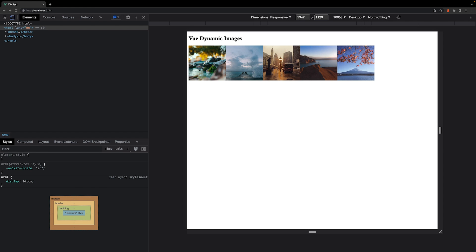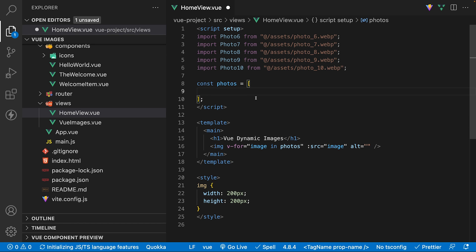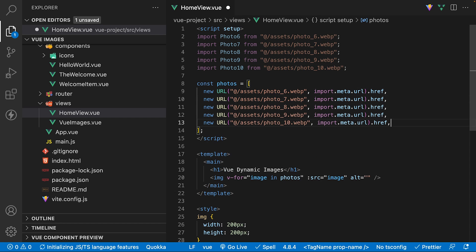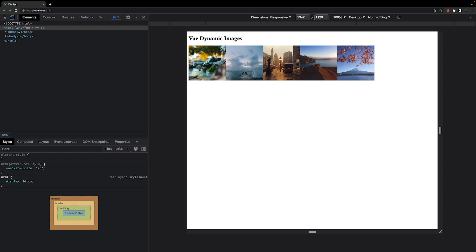For the URL method, we need to specify a new URL constructor. We'll want to pass it the path of the image, and then the import.meta.url to obtain the current module's URL, and then append .href on the end. And we'll want to duplicate this for each image that we have. And now inside of the browser, we still are going to see our images.